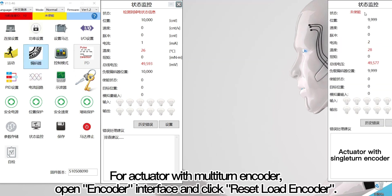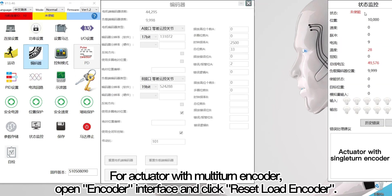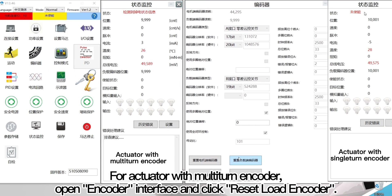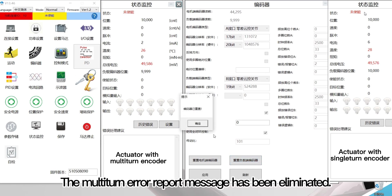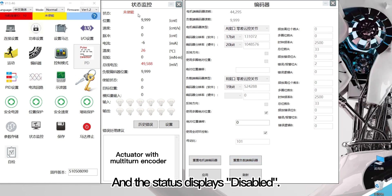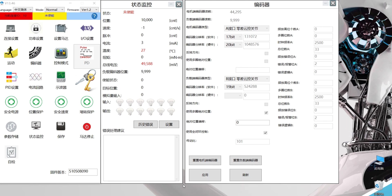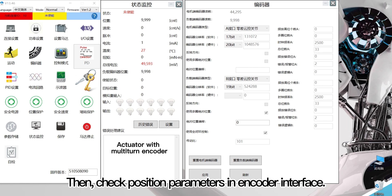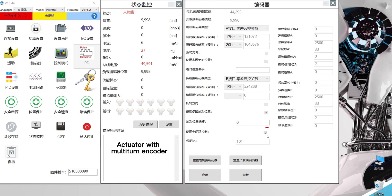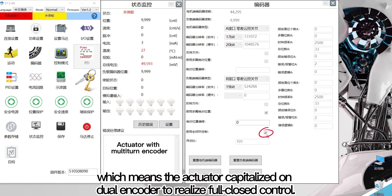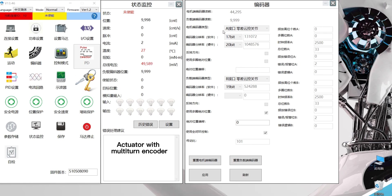For the actuator with multi-turn encoder, open the encoder interface and click reset load encoder, then click confirm. The multi-turn error report message has been eliminated and the status displays disabled. Then check position parameters in the encoder interface and choose for-closed loop, which means the actuator uses dual encoders to realize closed-loop control.